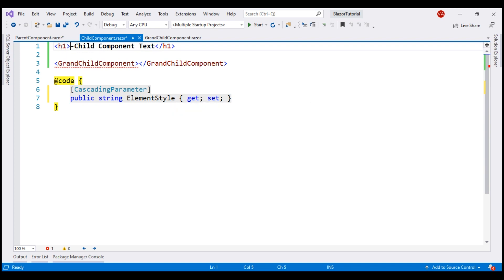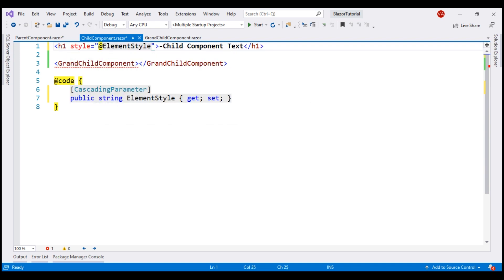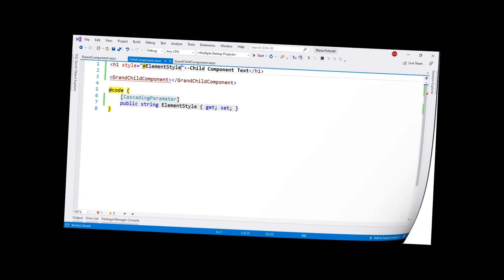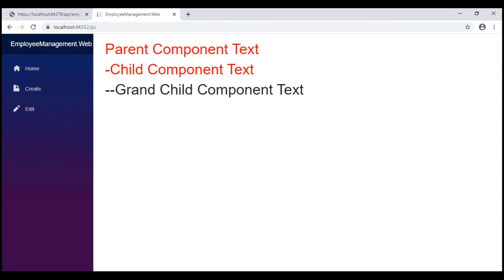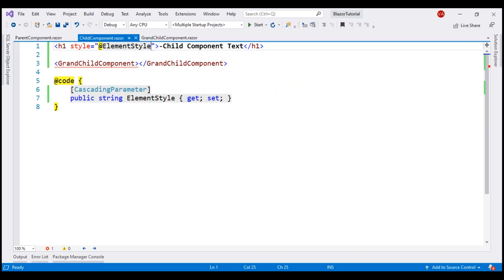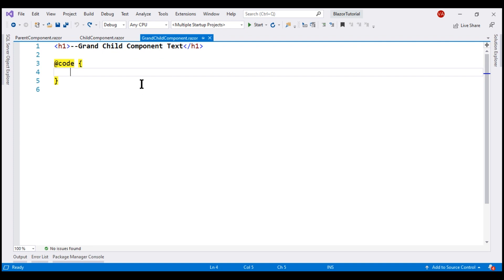Let's save all our changes and take a look at the browser. Both the parent and child component text is in red as expected, but the grandchild component text is not in red — that's because the grandchild component is not yet using the cascading value.